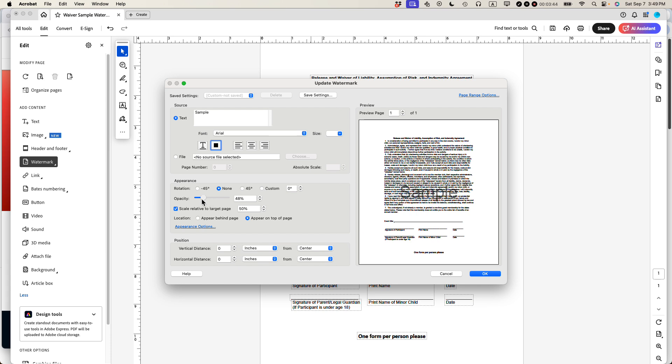48%, still a little bit too dark. I'm going to make it like, yeah, like that. 23%. The other thing you can see, it says appearance rotation, negative 45 degrees, 45 degrees custom. So let's see what happens when I do 45 degrees. That's actually what I want.